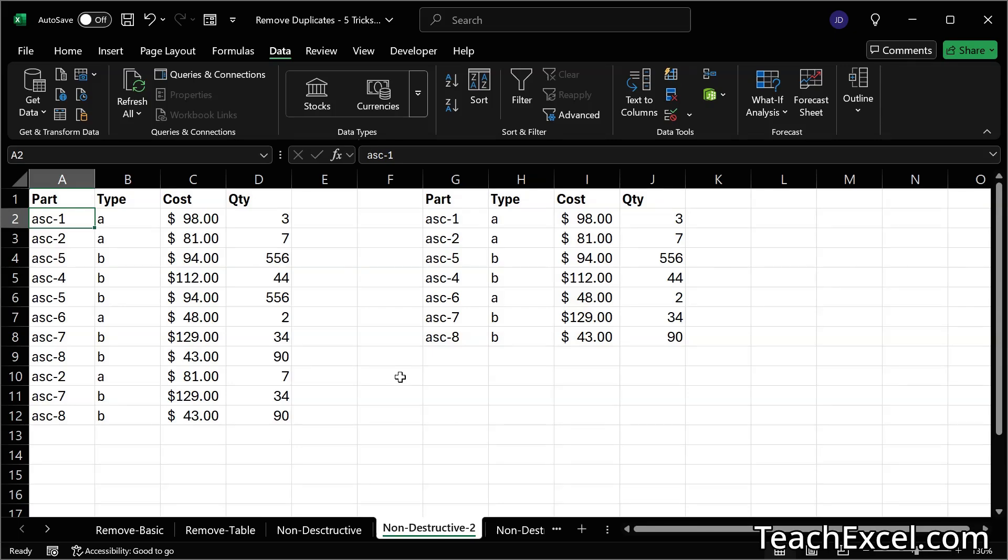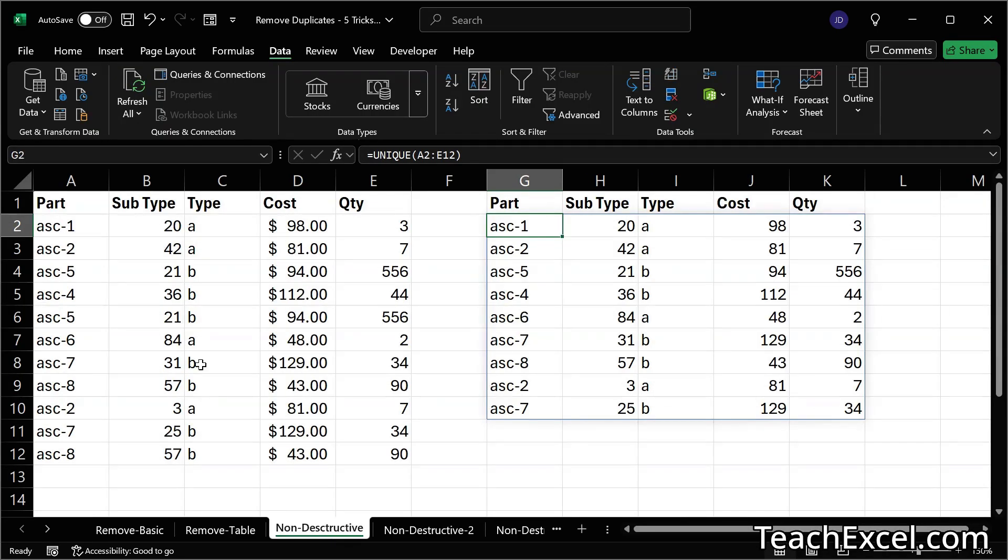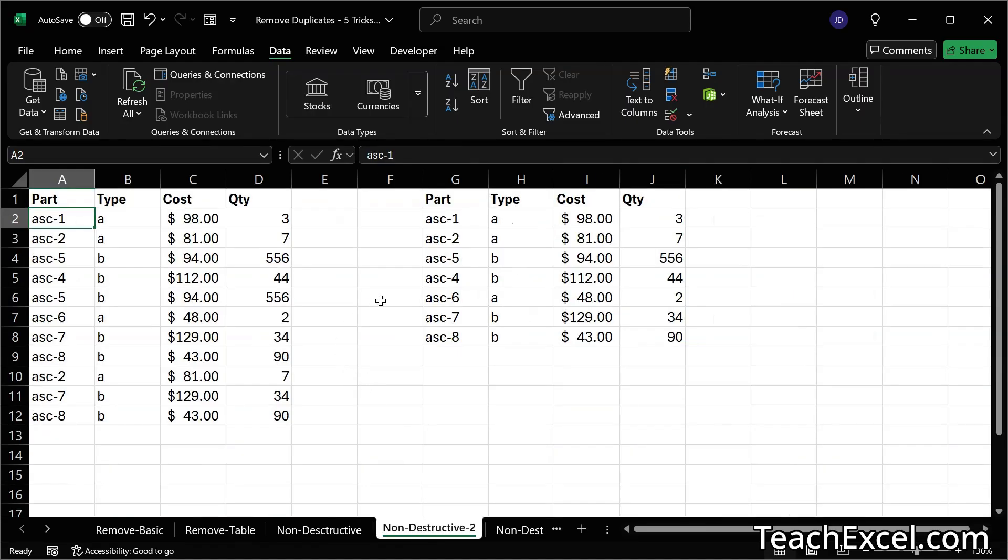Notice we have many fewer records here than you may have expected from the previous example because we took out the subtype column. And that removed a lot of the unique values. In fact, subtype column was added here specifically to make these examples a little bit more helpful.